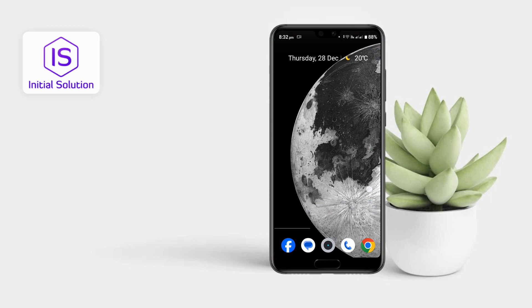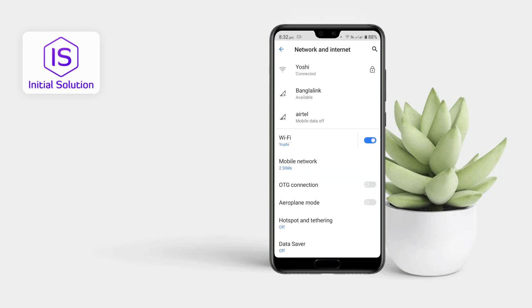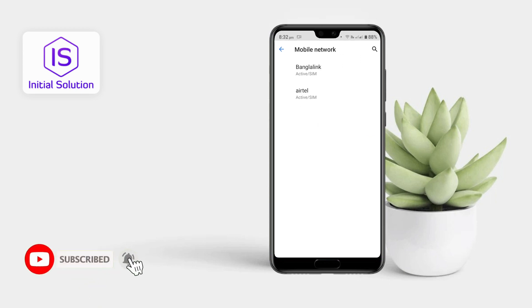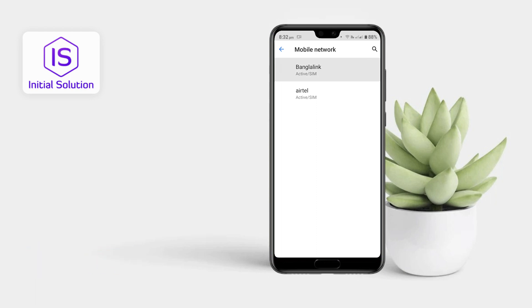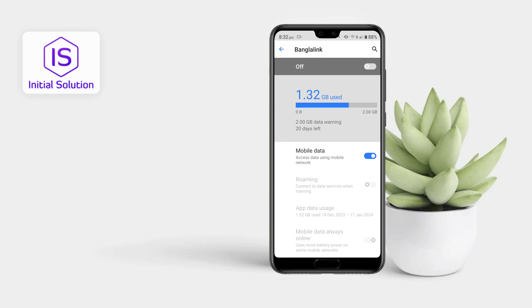For this, go to your Settings, then go to Network and Internet, then Mobile Network. Choose the SIM card that you want to disable. I'm choosing this SIM card and just turning the slider off. Now your SIM card is disabled. This is how you can disable a SIM card on Android.